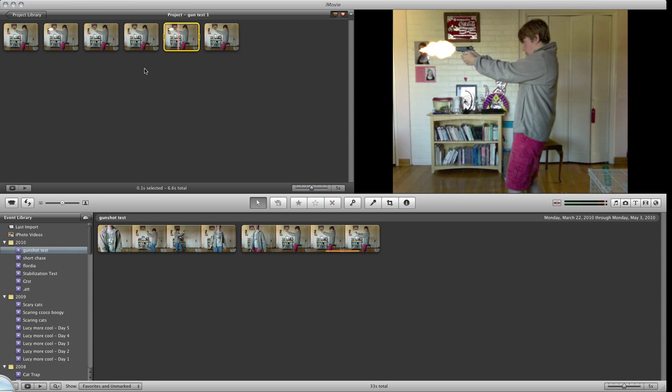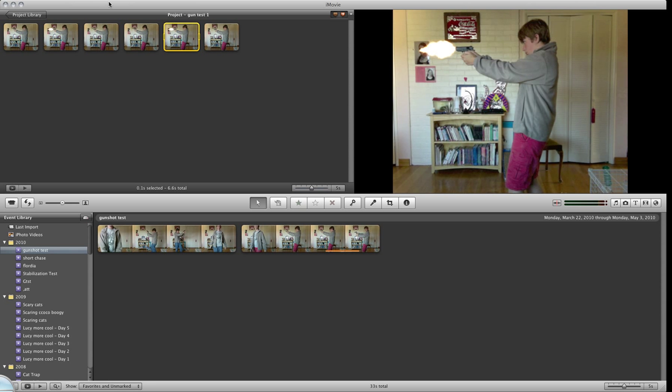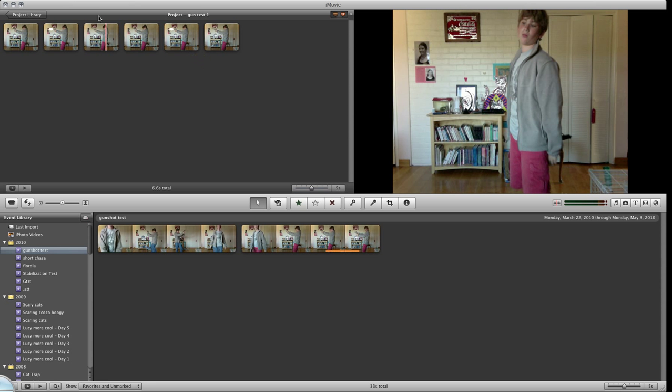That's basically it. And you can do this in any editing program. Just take a screenshot of the second right before the gun kicks back, and open GIMP, which is a free photo editing program, and add the muzzle flash there.